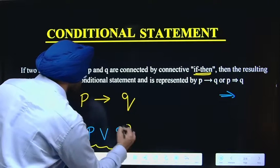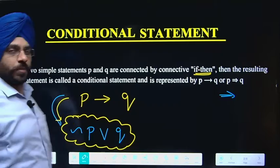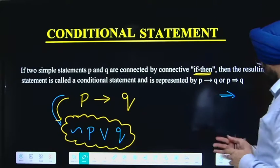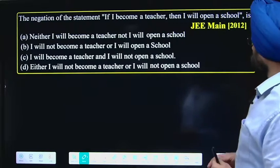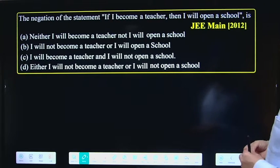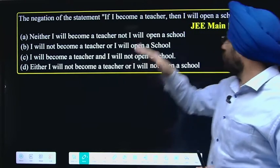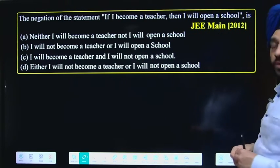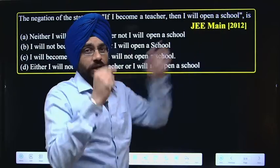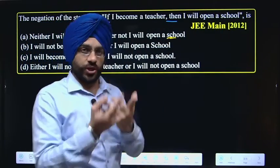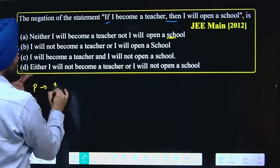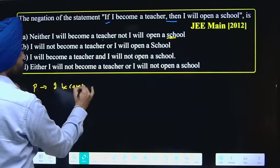So 'if P then Q' is equivalent to 'negation of P OR Q'. Both forms are the same. Now let us discuss this in a question. The question is from a past year paper: 'The negation of the statement — if I become a teacher, then I will open a school.' The condition is: if I become a teacher (let this be P), then I will open a school (let this be Q).